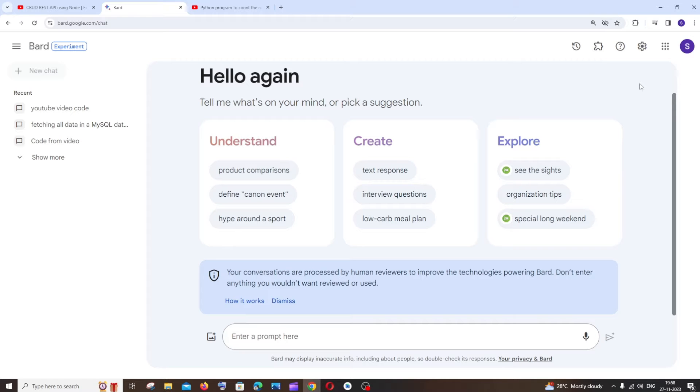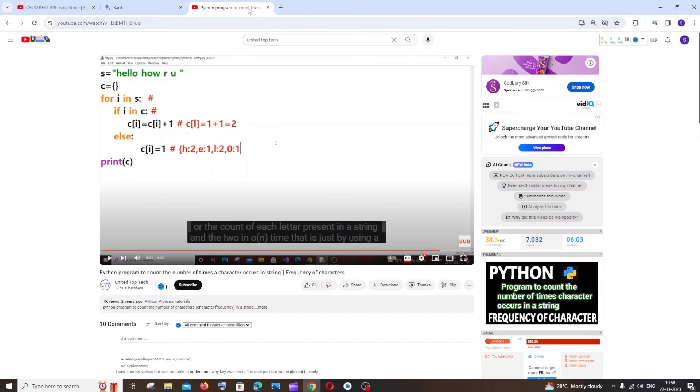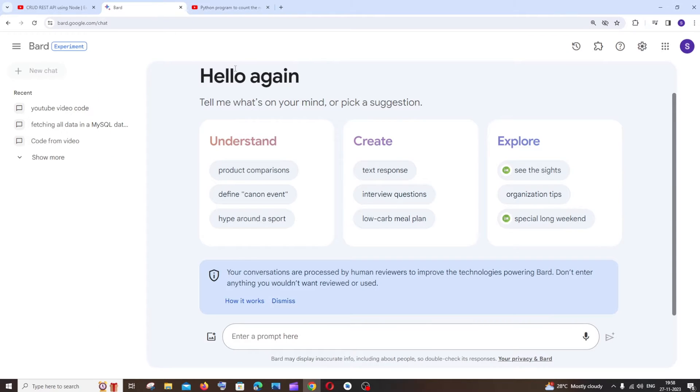Hey everyone, so in this video I'll be showing you how you can extract the code from a YouTube video and just copy paste it wherever you want. So I'm going to do this with the help of Googlebot. So let's get started.